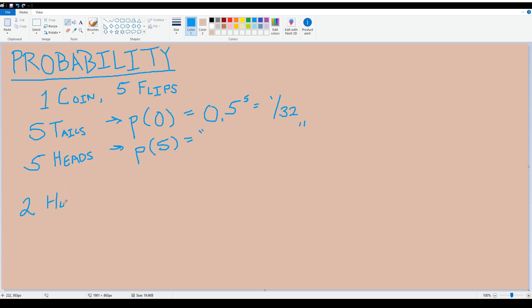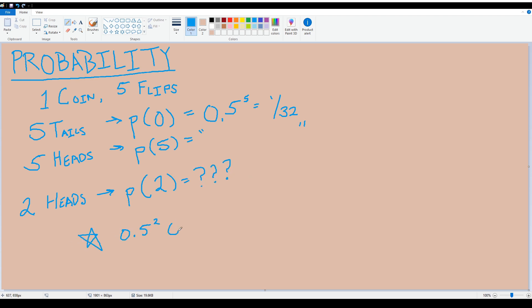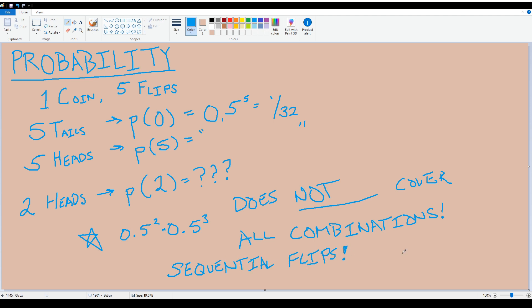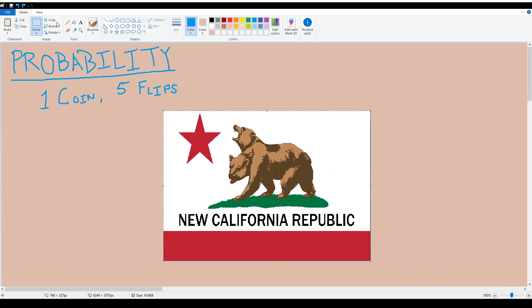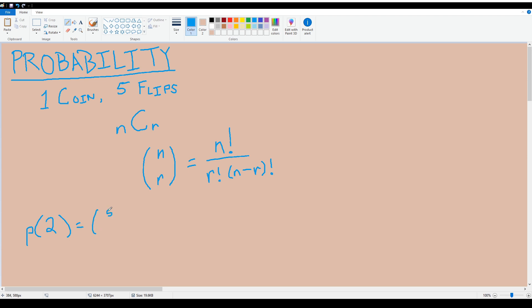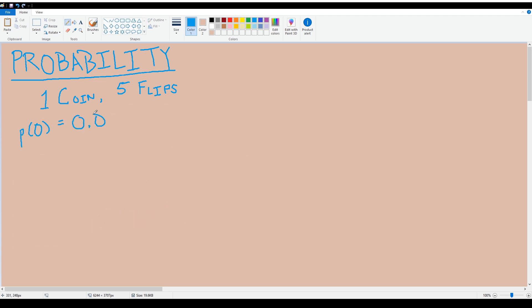To actually calculate the other values, let's consider the outcome of two heads out of five flips. We know the probability of two heads and three tails is 0.5 squared times 0.5 cubed, which is 0.5 raised to the fifth. But we also need to know how many total combinations of two heads out of five flips there are. This is where we use nCr — n factorial divided by r factorial times (n minus r) factorial — so the probability of two heads is five-choose-two times 0.5 to the fifth.